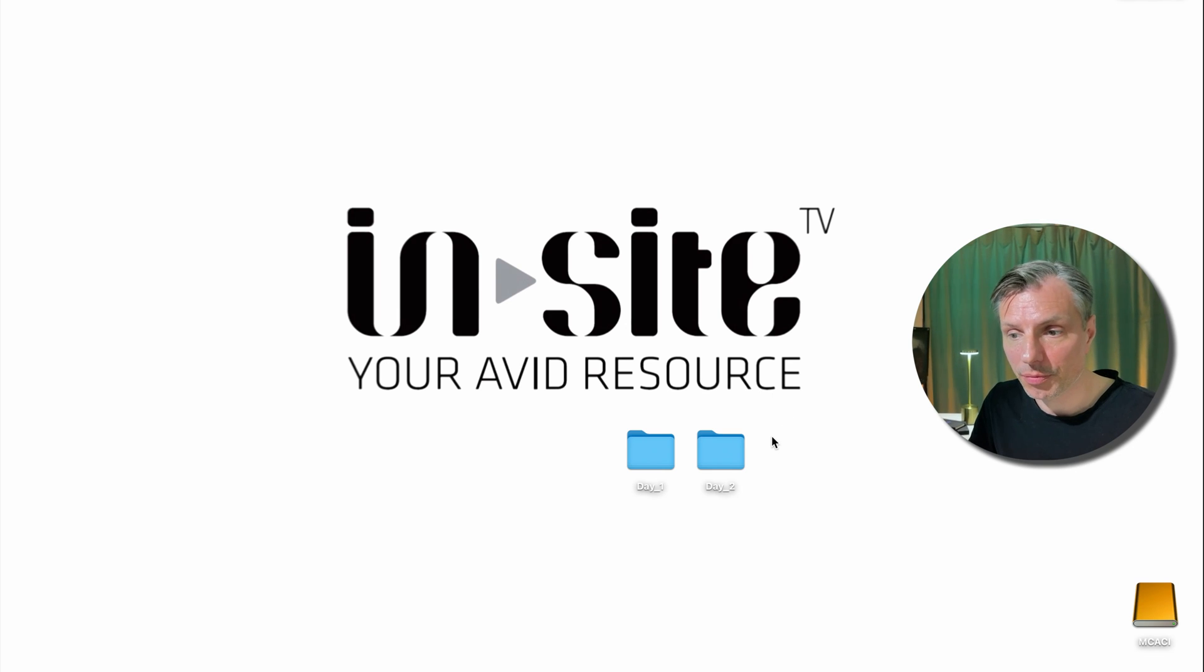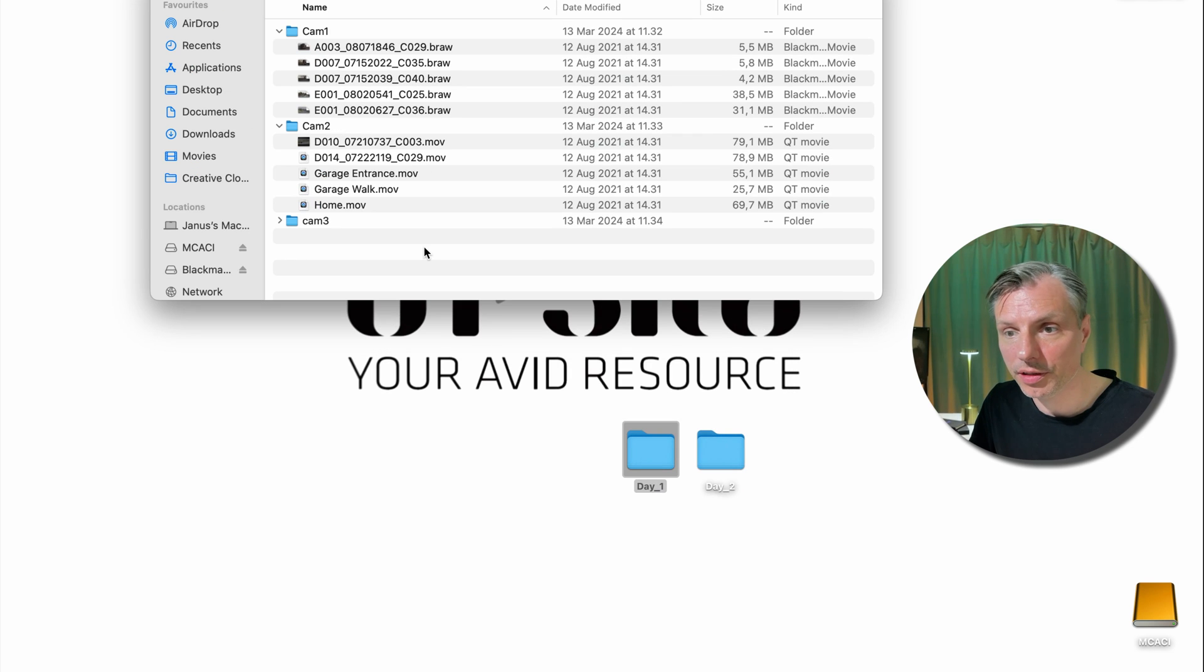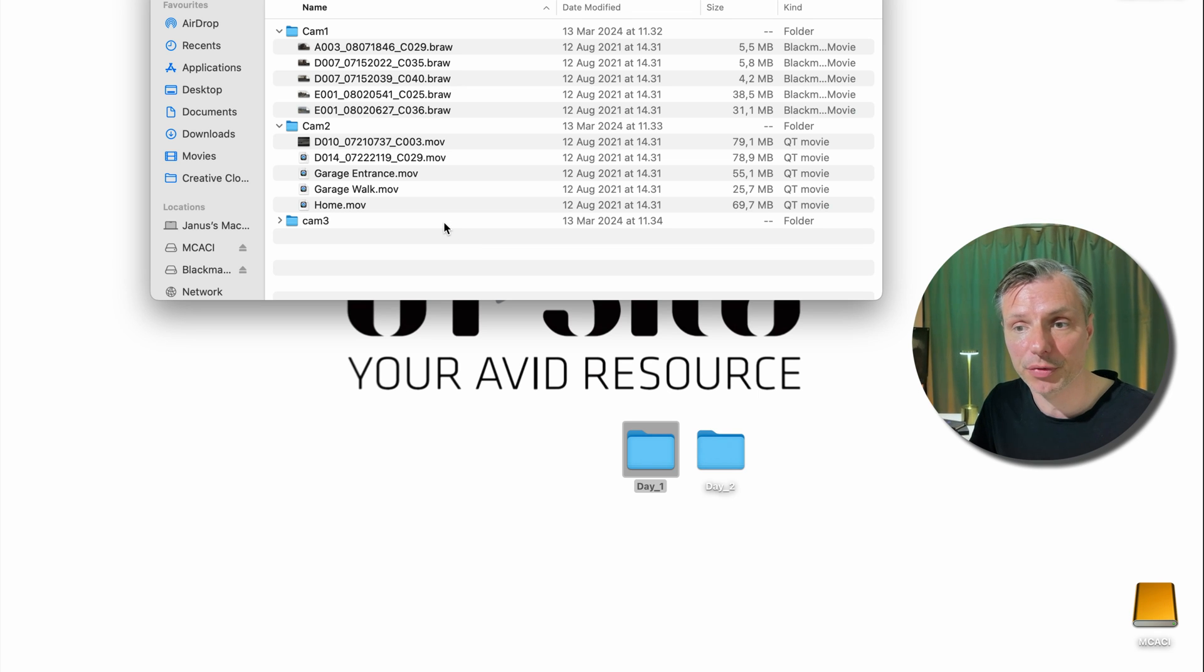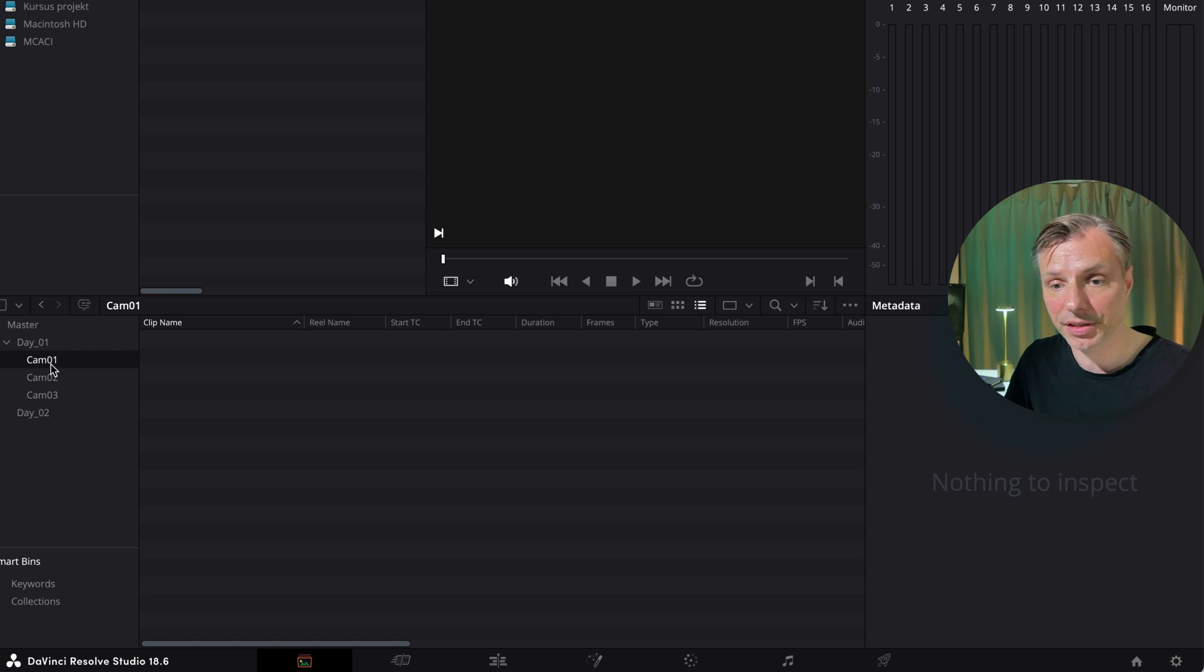On my desktop I have two folders, day one and day two. In day one I have three different cameras. In this video we're going to start importing camera one and camera two from day one. These camera files are from the URSA camera from Blackmagic.